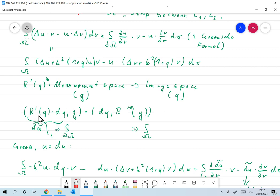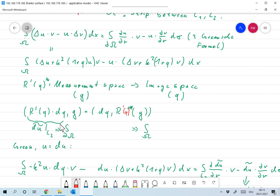Which equation does the adjoint have to satisfy? We need that ⟨R′(q)·δq, g⟩ in measurement space equals ⟨δq, (R′(q))* g⟩ in image space. This inner product is an integral over the boundary of Ω in measurement space, and an integral over Ω in image space.